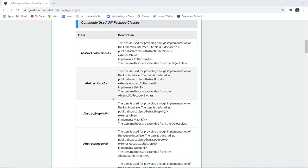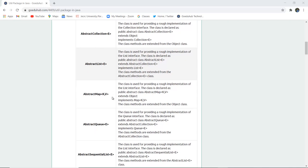Next is AbstractList. This class is used for providing a rough implementation of the list interface. It is declared as public abstract class AbstractList, which extends AbstractCollection — the class just mentioned.